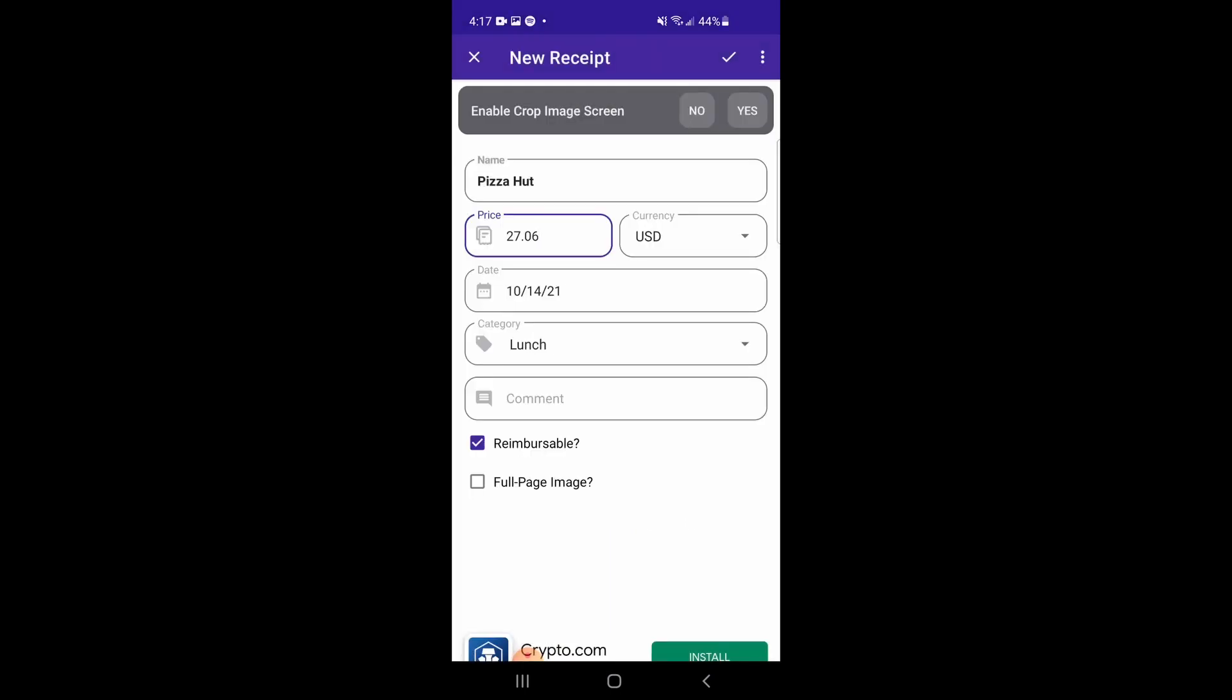You can note whether it's reimbursable or not, and what type of currency it's in. While here, you can also note if this receipt should be a full page image. When you generate a PDF report, any receipts that are marked as full page image will take up an entire page on your PDF. By default, receipt images are printed in a 2x2 grid on PDF reports, so any receipts that are not marked as full page image will be shrunk down to a quarter of the page.